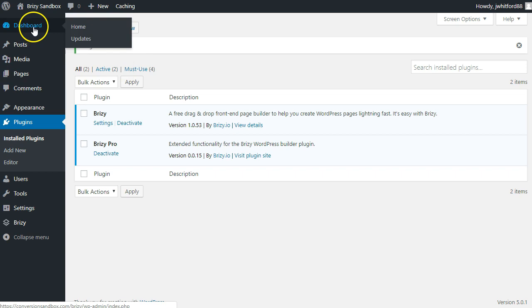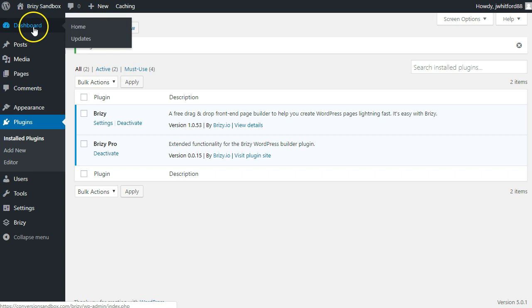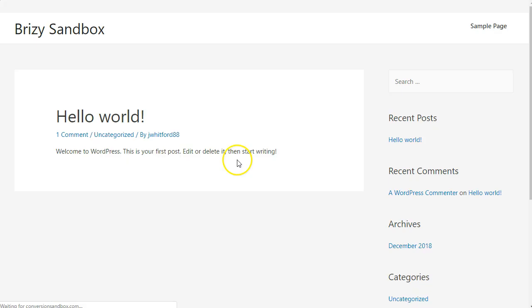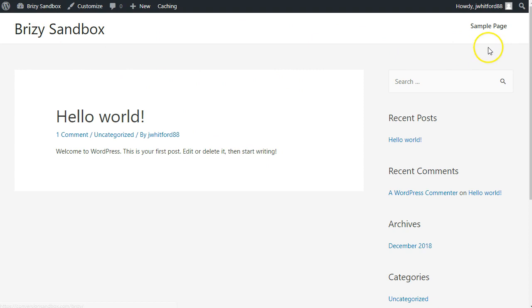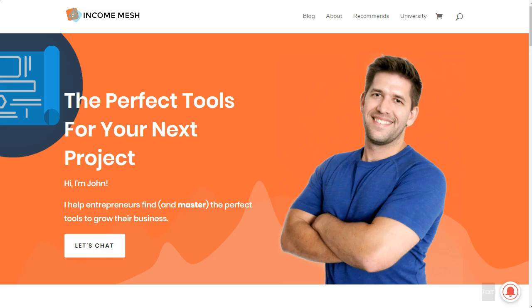Let's go to the dashboard and check out the updates tab to see if there are any updates required. Everything is up to date. Let's look at our website — we have the very clean vanilla Astra look. Let's go ahead and create a new page and we'll build our first page with Breezy.